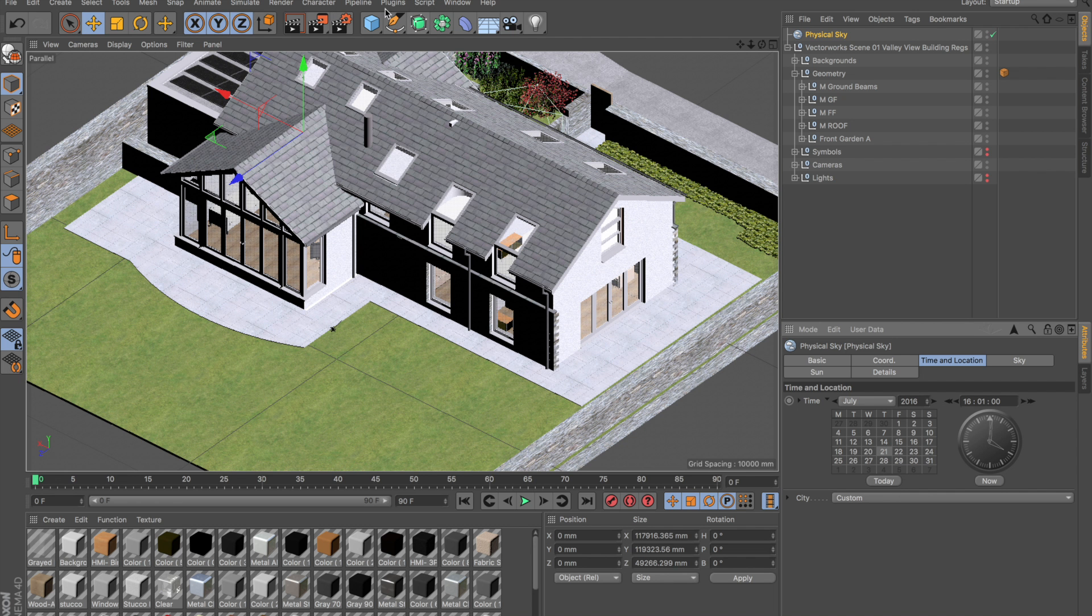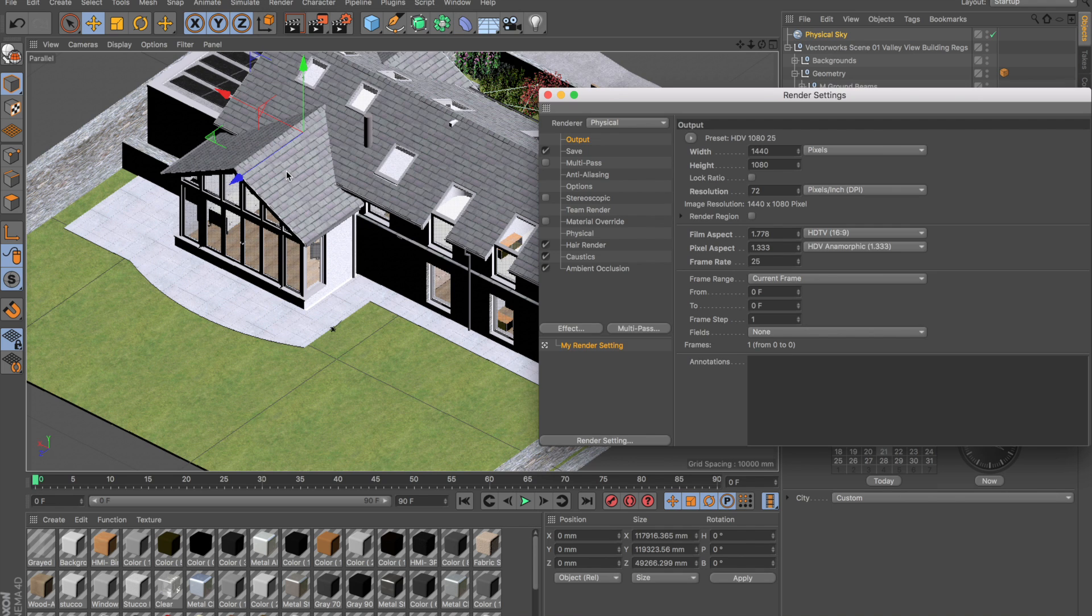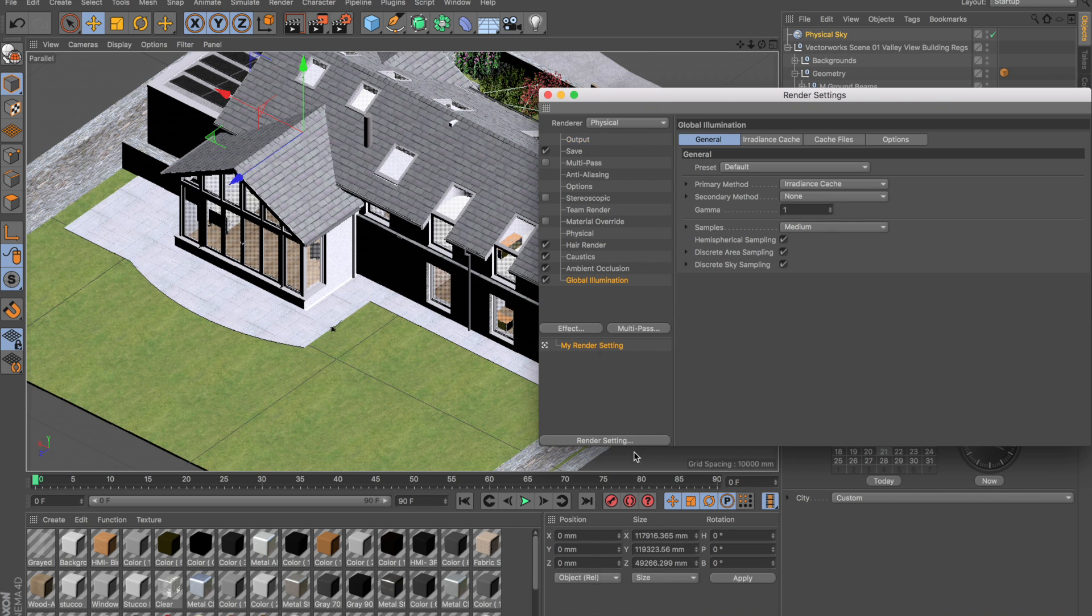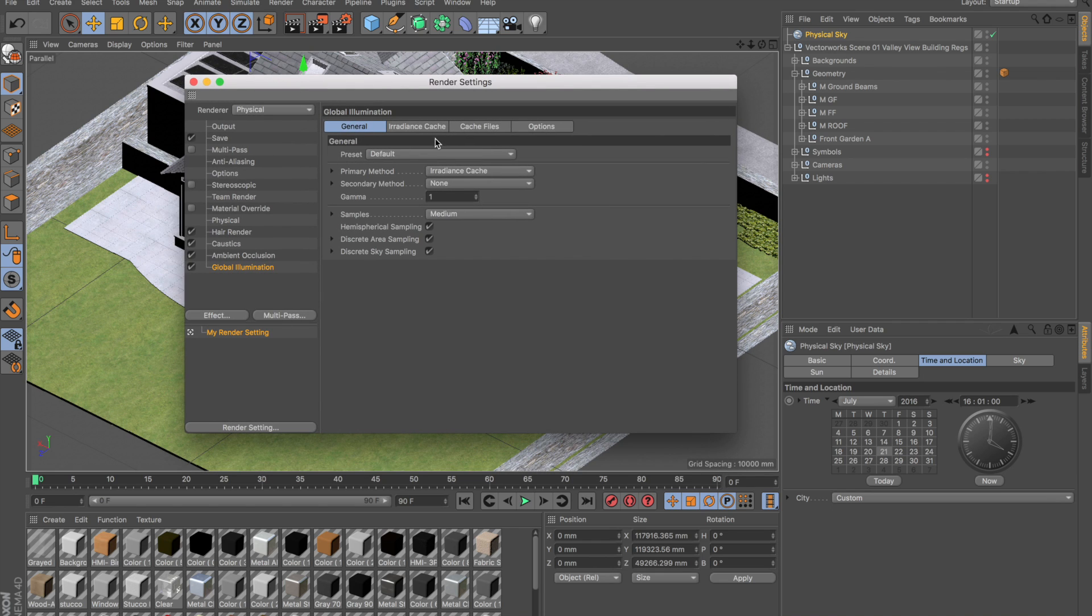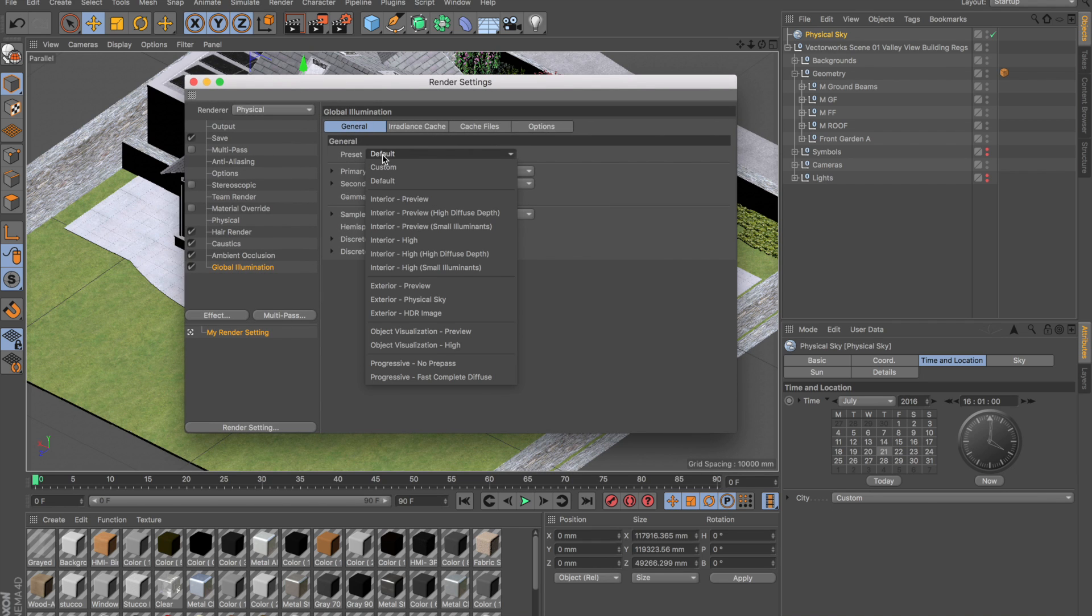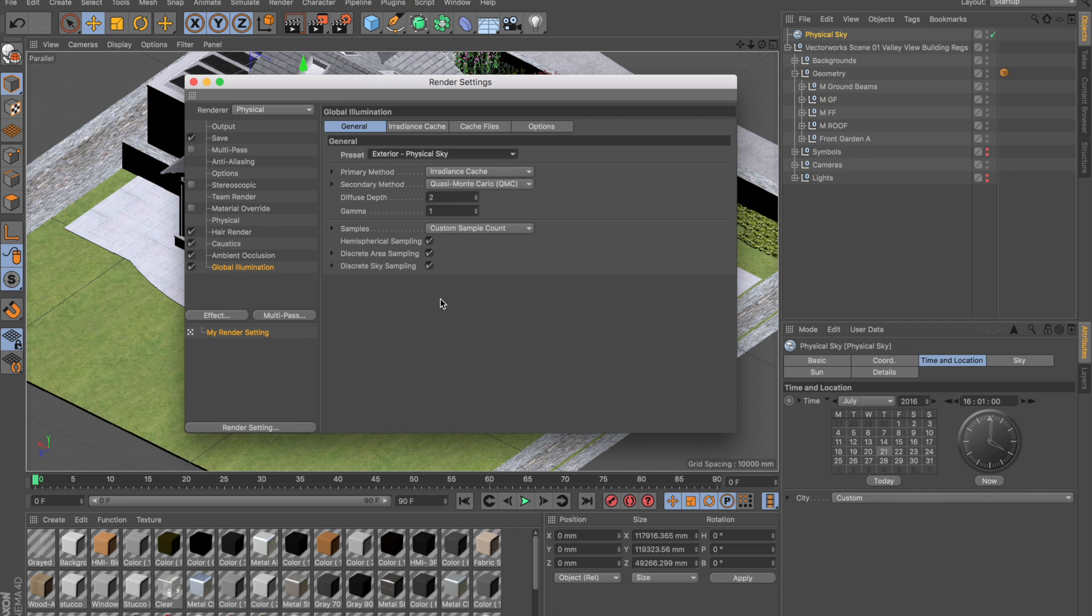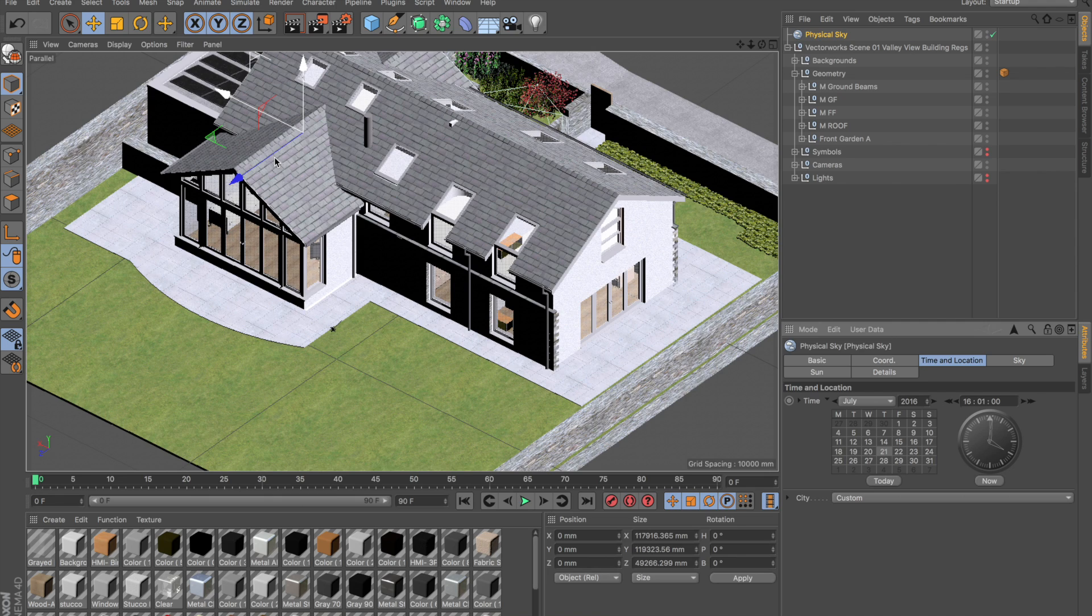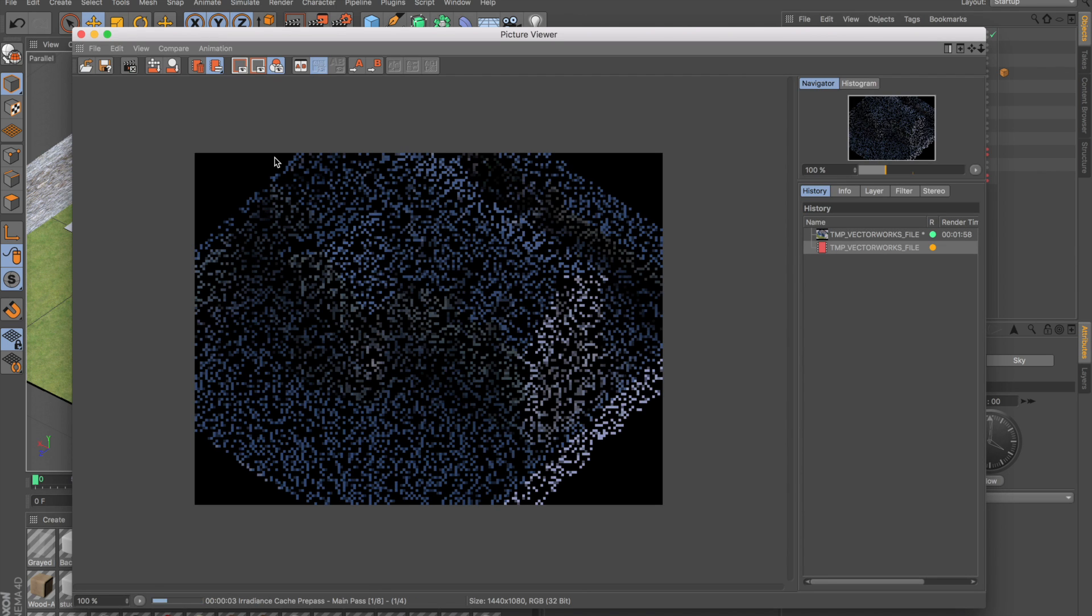Let's now go to edit the render settings again. What I'm going to now do is add an effect: Global Illumination. The beauty with global illumination is there's a bunch of presets available. You can see there's some interior presets and some exterior ones. Let's go for exterior physical sky as I added a physical sky earlier.